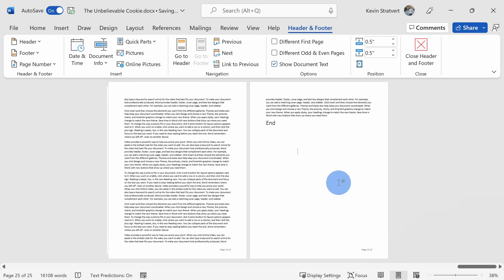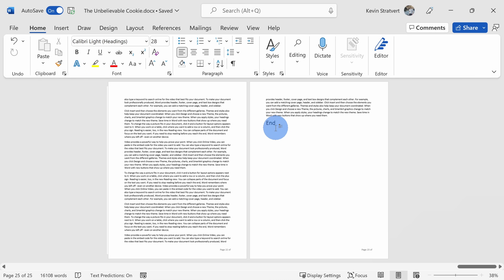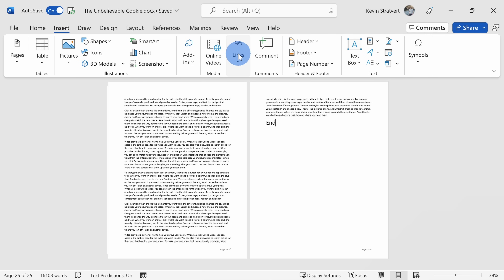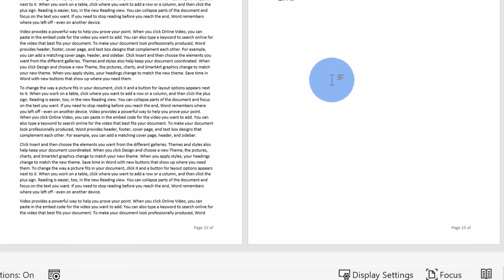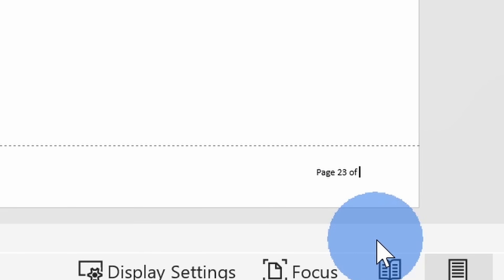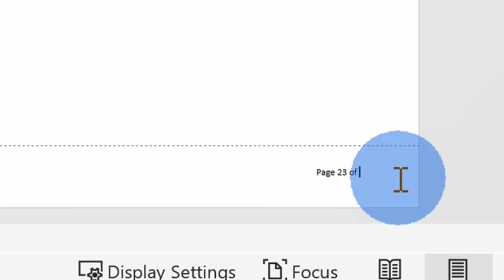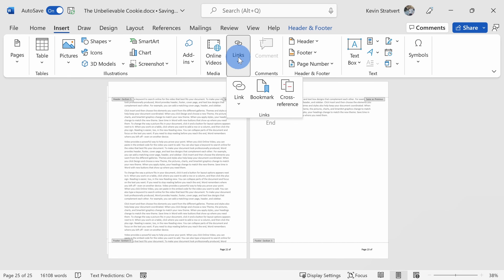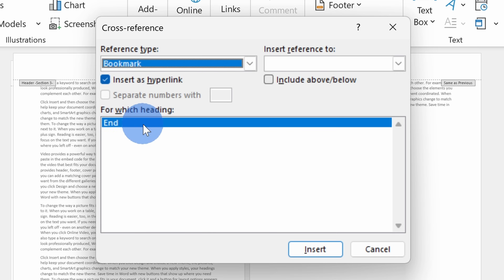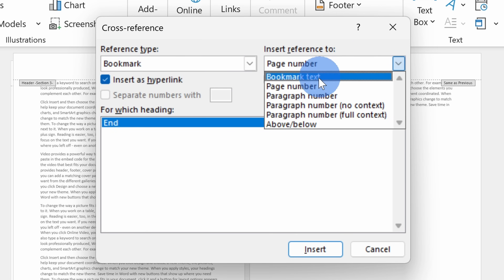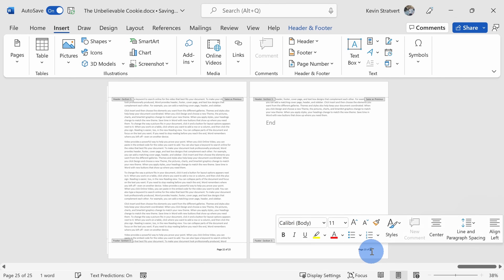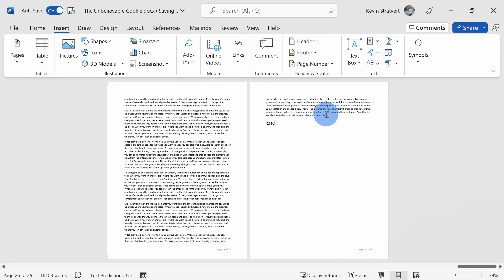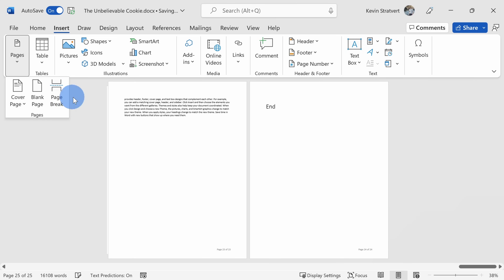An even better approach is to use bookmarks. I'll place my cursor at the very end of the document. Let's click on the Insert tab, go to the Links category, and select Bookmark. I'll type the bookmark name 'end' and click Add. Now let's go down to the footer and type 'of,' then insert a cross reference. Under Insert > Links > Cross Reference, I'll select the 'end' bookmark and reference the page number that this bookmark is on, then click Insert and Close. This number will always reflect the page number that 'end' is on — even if I insert additional pages or have multiple sections, it continues to work.